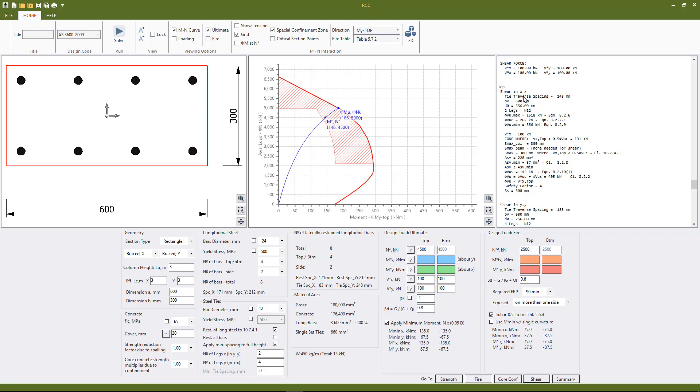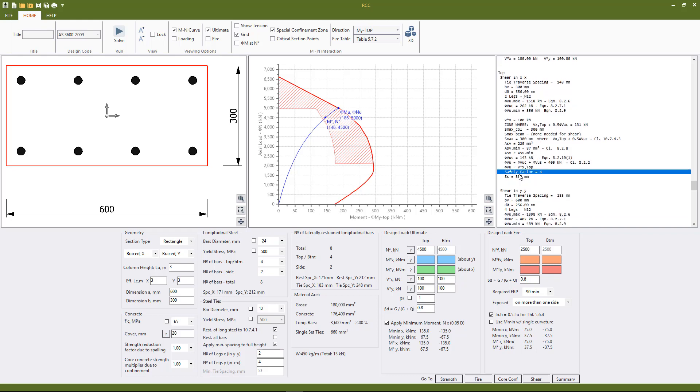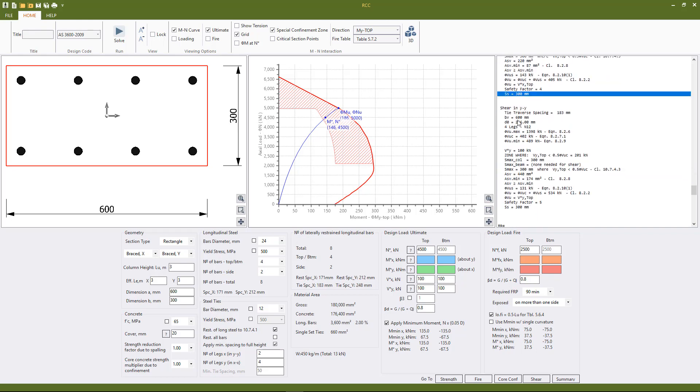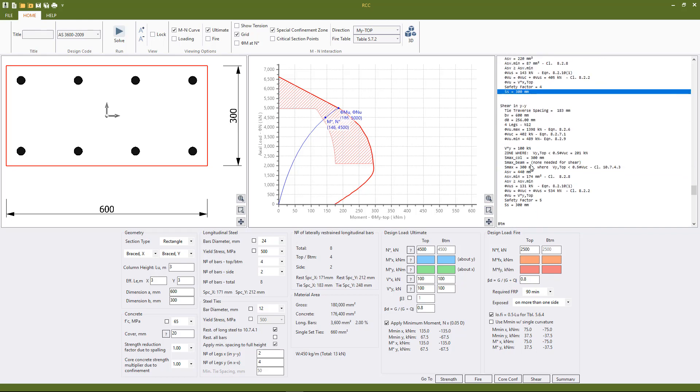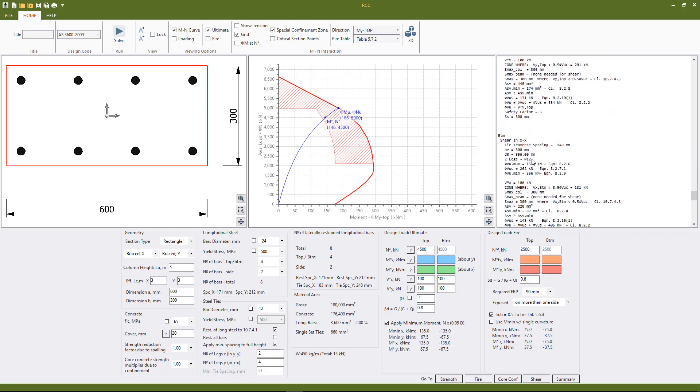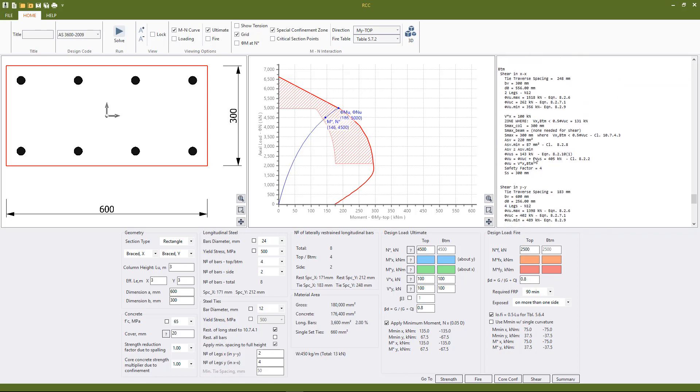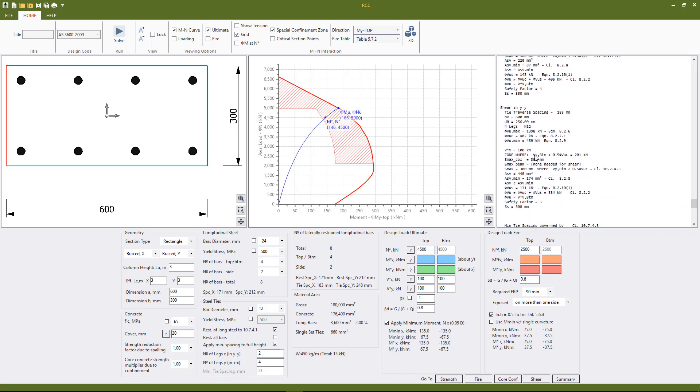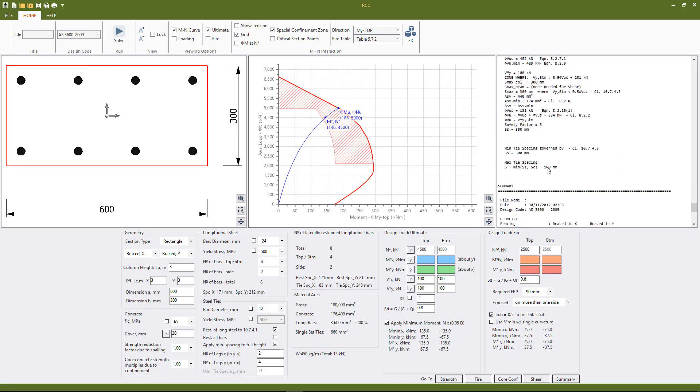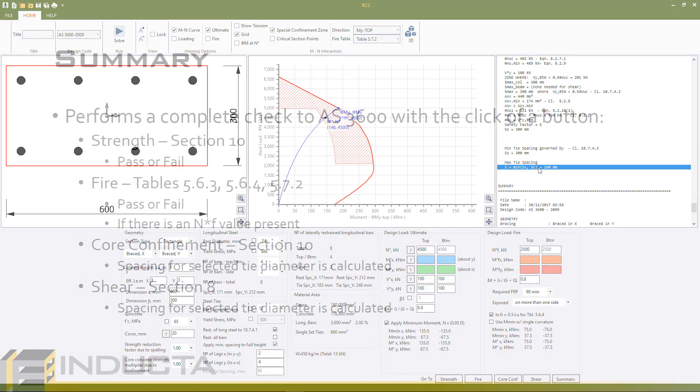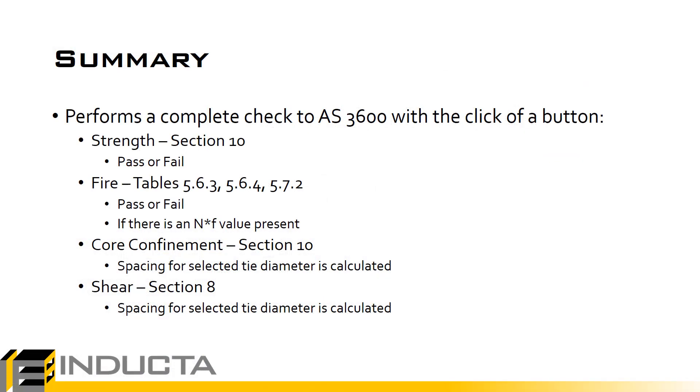So we check the top shear in the top x so 300 mil is okay, top x, top y, bottom x and bottom y as well, and the final spacing used in the column along its full length is the minimum of the spacing needed for shear and spacing needed for core confinement.